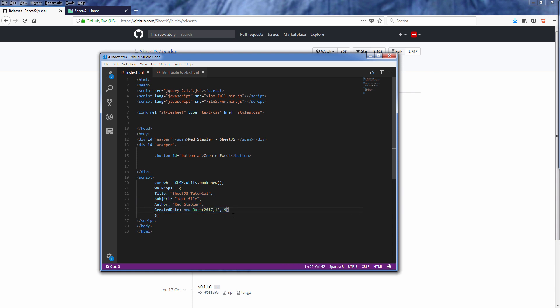Now we have the workbook. The next step is to create a worksheet. First you need to assign a sheet name and push it to the sheet names array.